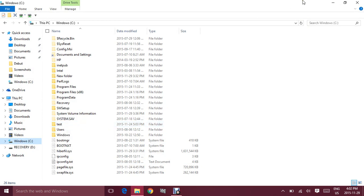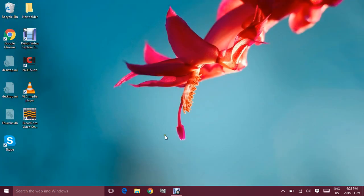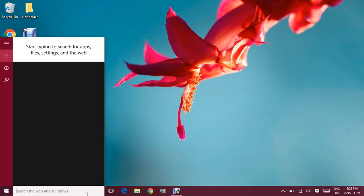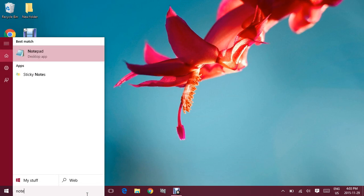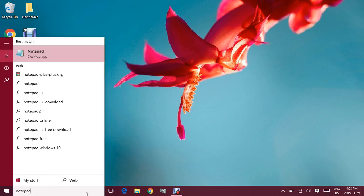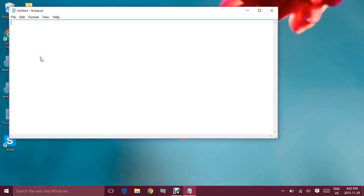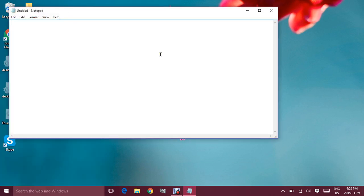To make a batch file, what you can do is just open notepad by typing notepad in the search. And after the notepad is open you can use the command called net use.